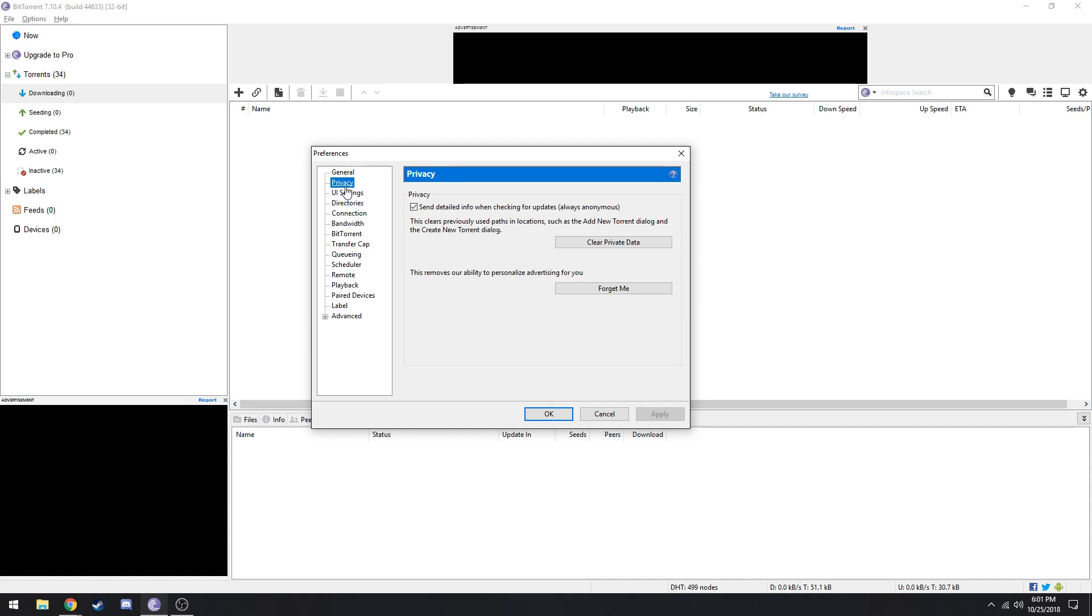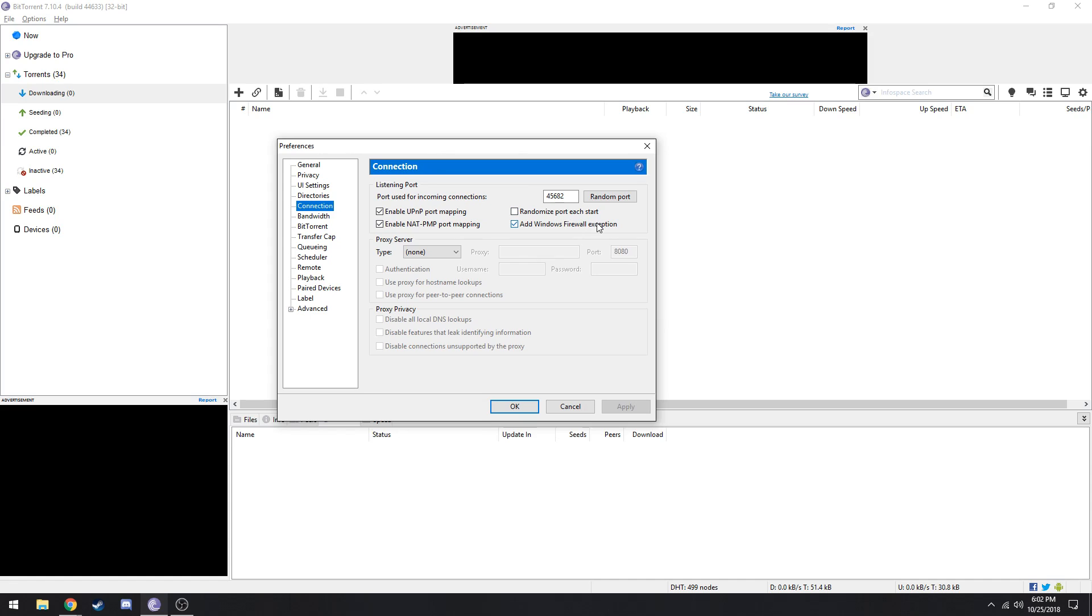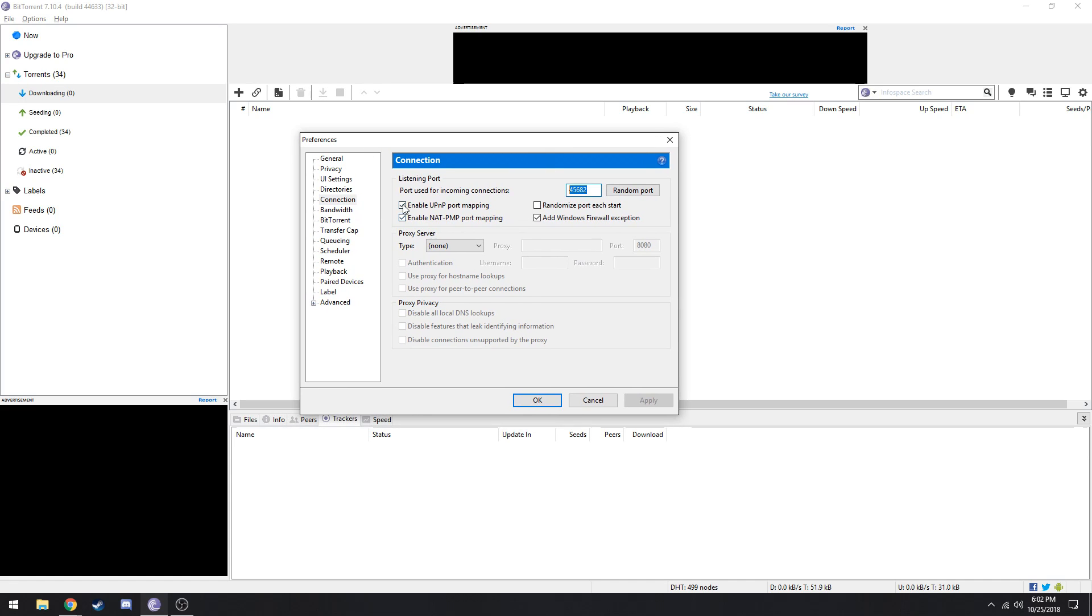First things first, go down to connections. Now put the port in as 45682. This is the one for NA, I'm pretty sure that's where I am right now. I'm not sure of any of the ports in Europe or Asia, so keep that in mind. Tick all the stuff, untick randomize port each start.